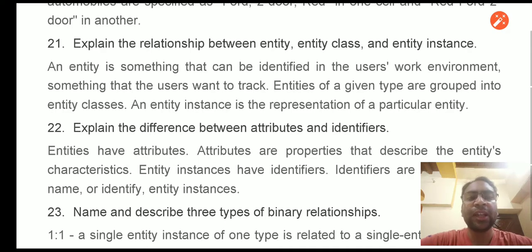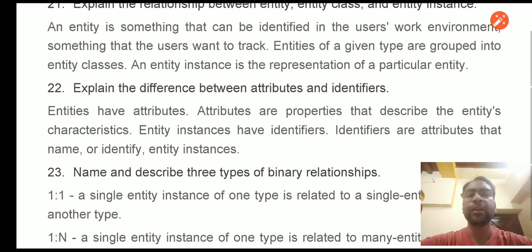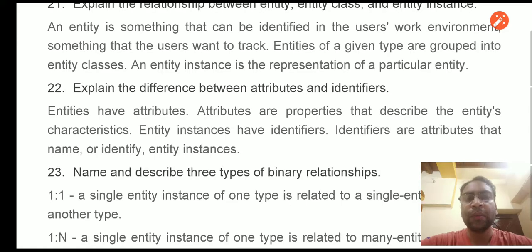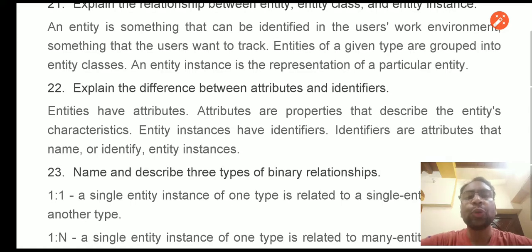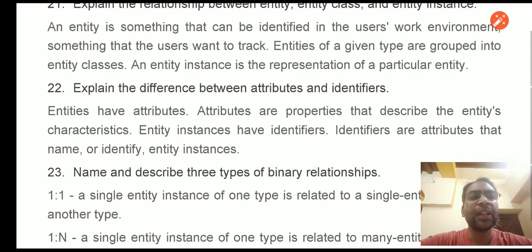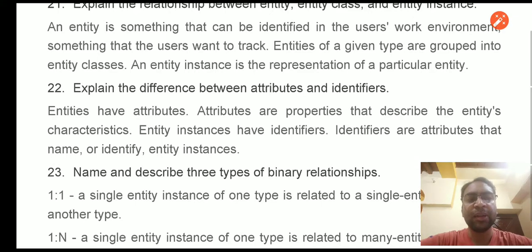Question 18: Explain the difference between attributes and identifiers. Attributes are properties that describe an entity's characteristics — for example, for a student entity: student ID, student name, roll number, and address are all attributes. An entity instance has identifiers, which are attributes that name or identify a specific entity instance. In most cases, the primary key attribute — such as student ID — specifically identifies a particular entity.